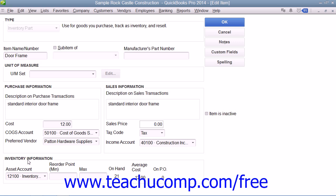In the Inventory Information section, select the Asset Account used to track the value of inventory within the company file from the Asset Account drop-down. You can then enter the quantity at which you want to reorder this item into the Reorder Point field. If creating an inventory item for inventory that you possessed as of the start date of your company file, you can enter the total quantity on hand, as of the start date, into the On Hand field. Then enter the total value of the quantity on hand into the Total Value field, and select the start date of the company file from the As of field.